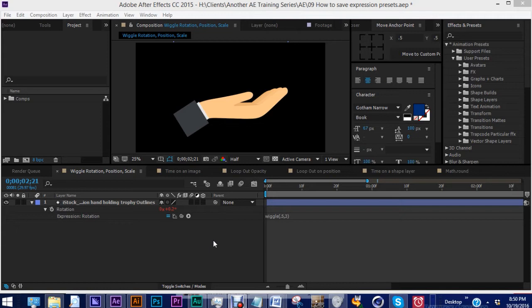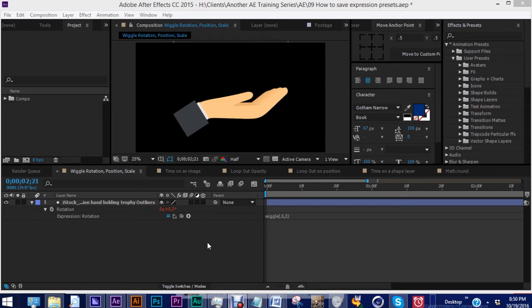In this episode, I'm going to show you how to save the expression presets we created last week so that you can have instant access to these expressions at any time. While I do believe it's a good idea to create these by hand until you get the hang of how these expressions work and what the terminology means, in this episode I want to show you how to save these expressions as presets.